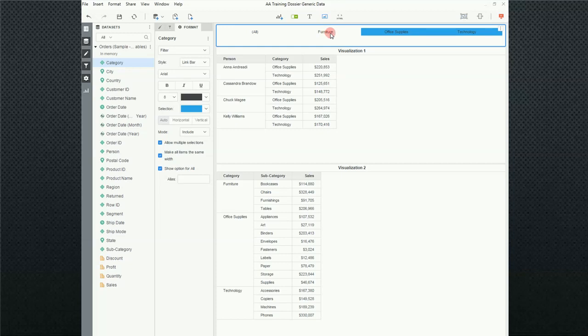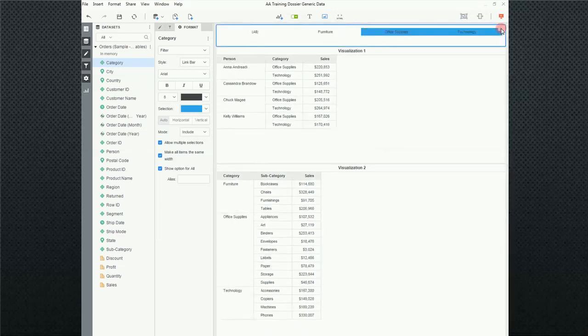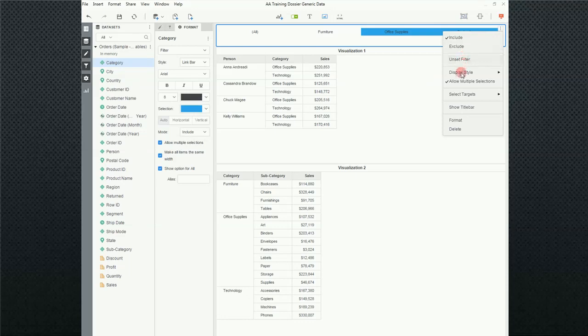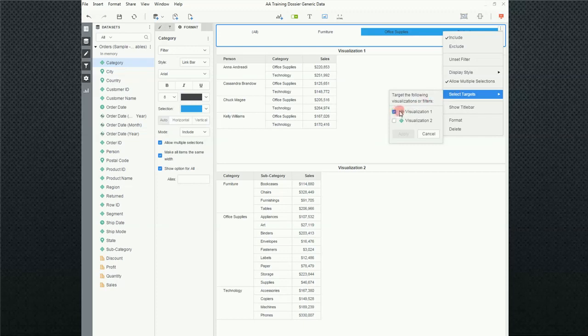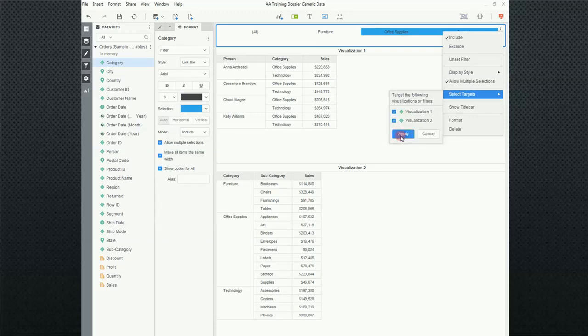I'm going to change that. So I'm going to come up here to the ellipsis on the right-hand side of the filter and click on that. And down here, there's an option that says Select Targets. And notice that my two visualizations, the one that I had selected previously and the other visualization, is unselected. I'm going to go ahead and select that and click Apply.